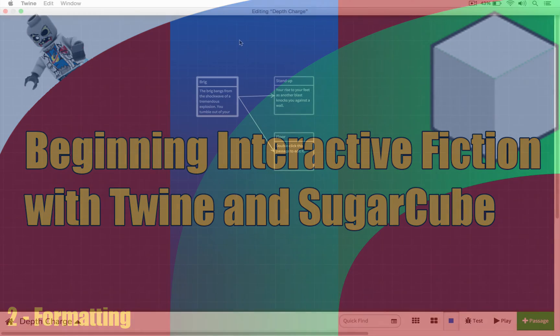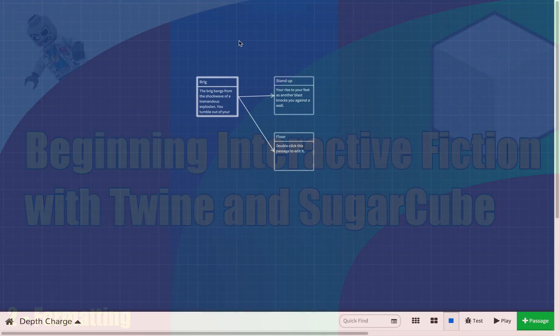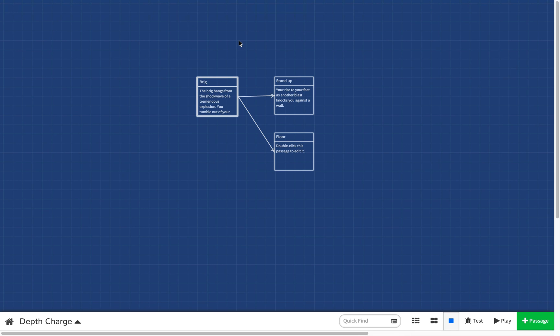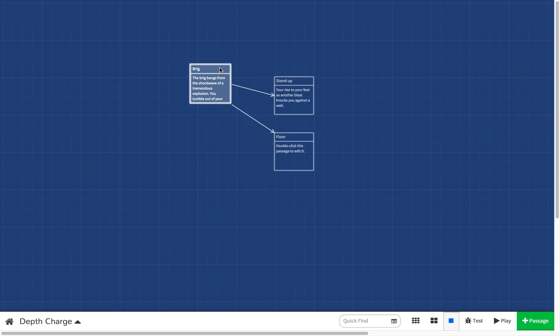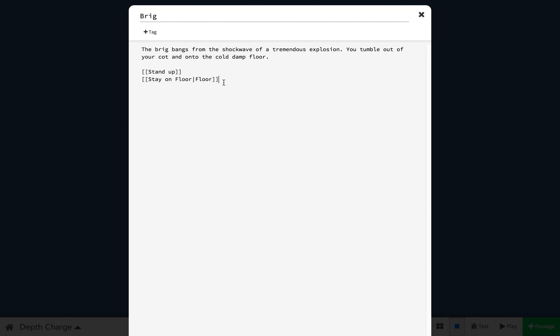So here we have Depth Charge open, this is from where we last left off. As you can see we have three passages open and I'm just going to open up the Brig Passage right here. So this is the Brig: bangs from the shockwave of a tremendous explosion, you tumble out of your cot and onto the cold damp floor.